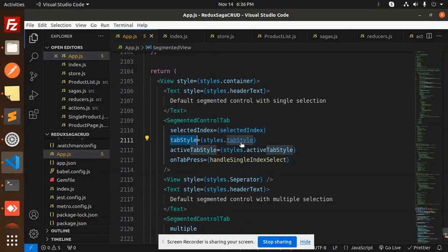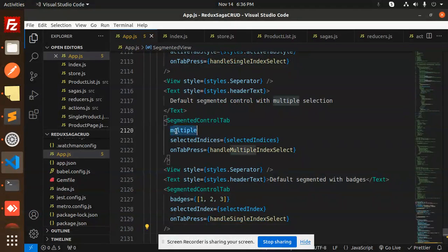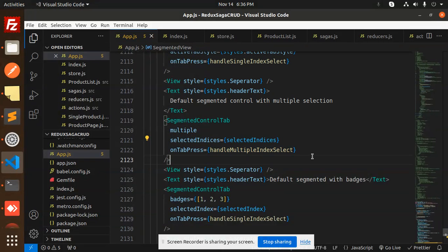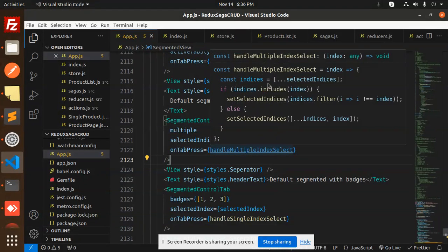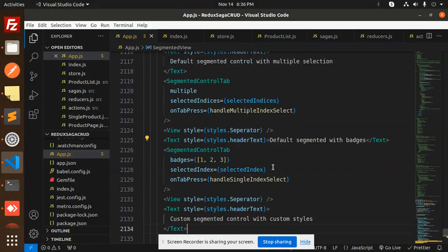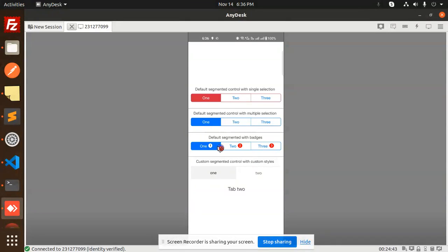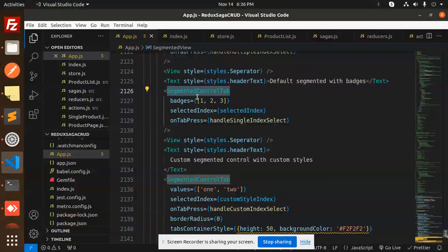For the first segmented control, we pass selectedIndex, tabStyle, activeTabStyle from the stylesheet, and onTabPress as handleSingleIndex. For the multiple control, we pass allowMultiple, selectedIndices, and handleMultipleIndex as the handler — it filters and sets those indexes.